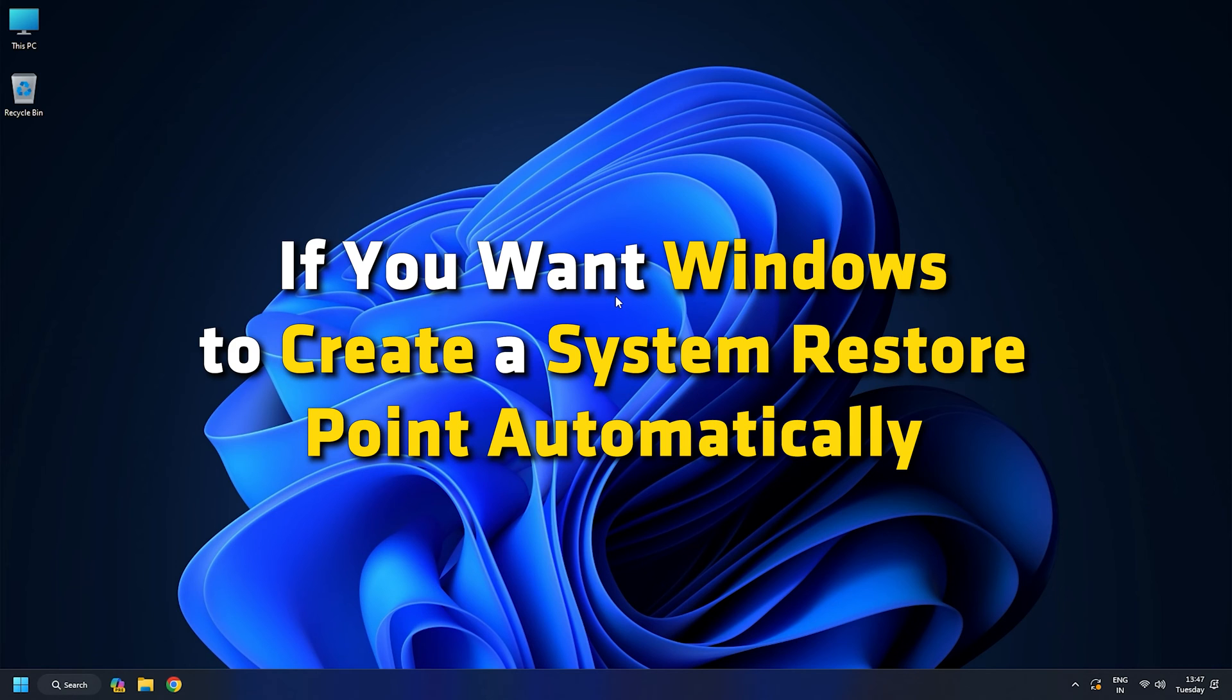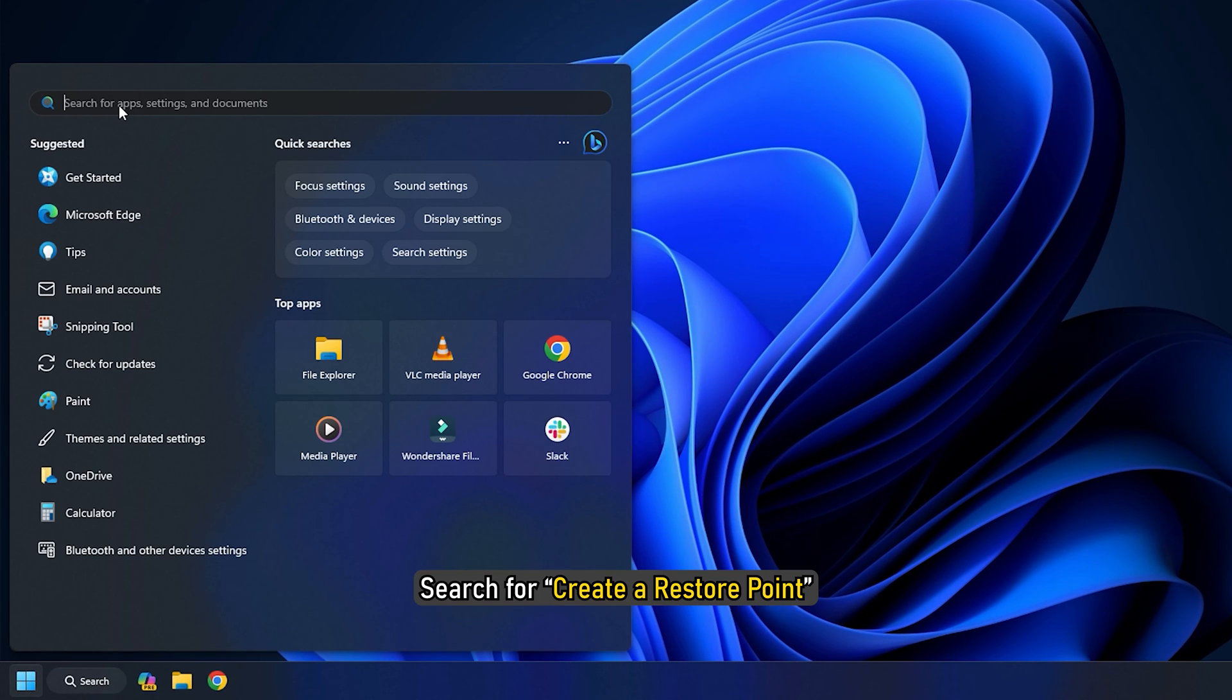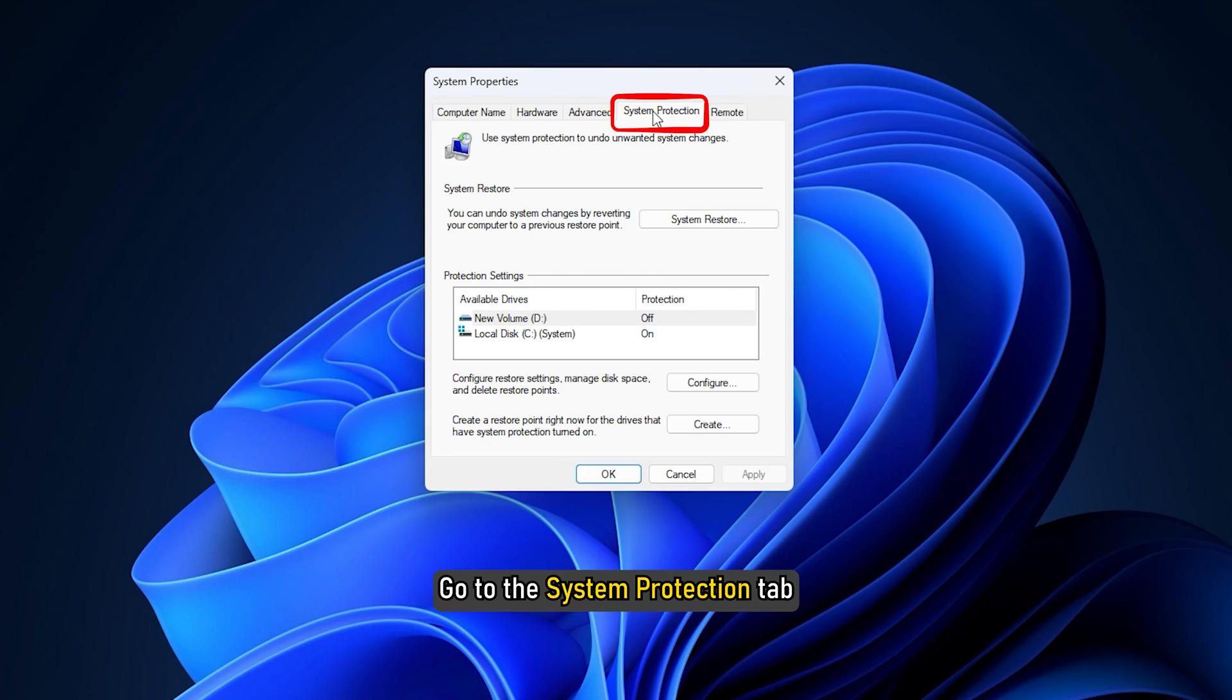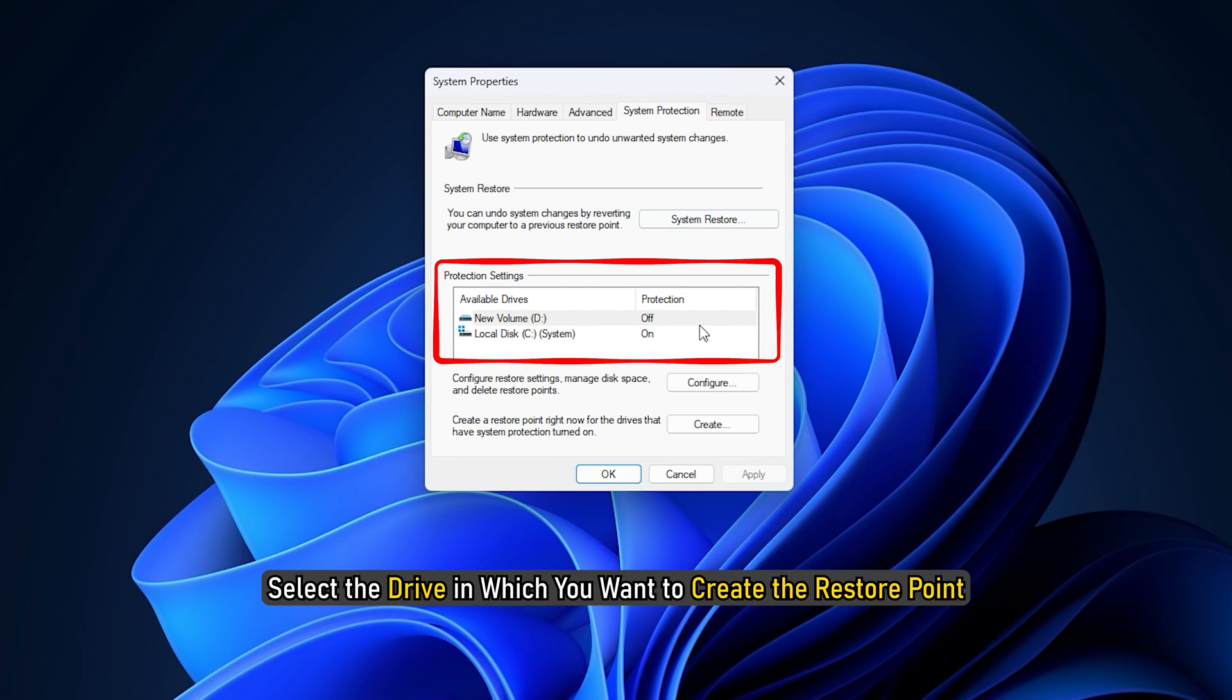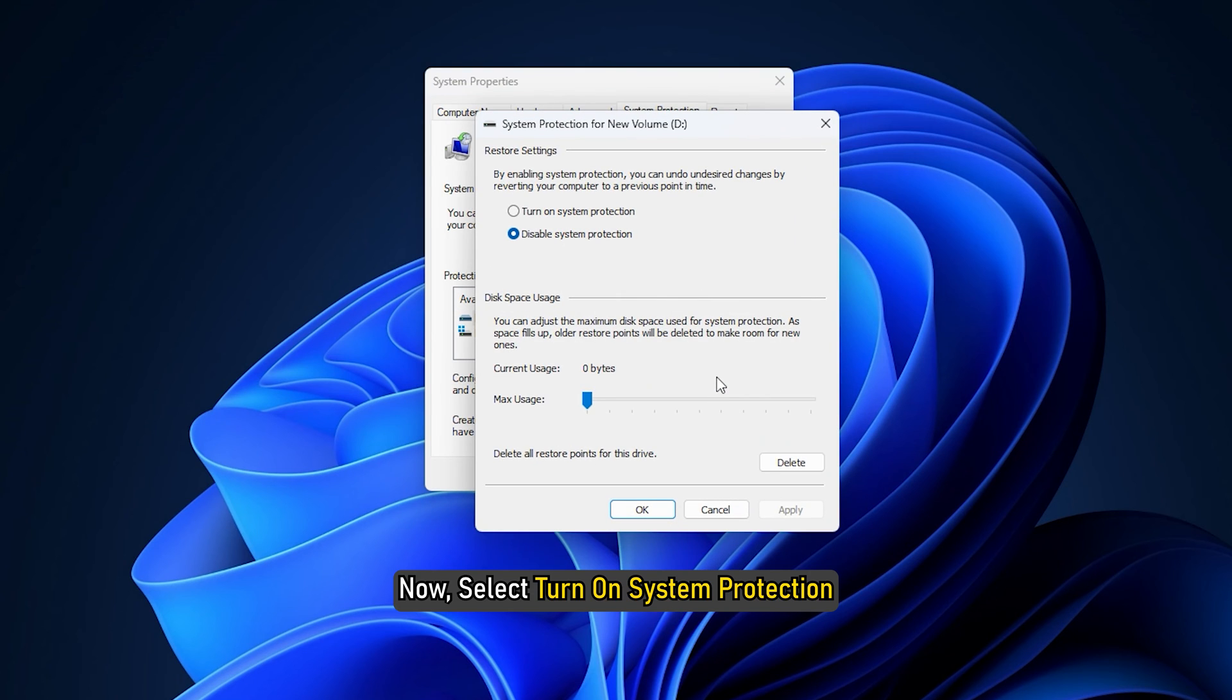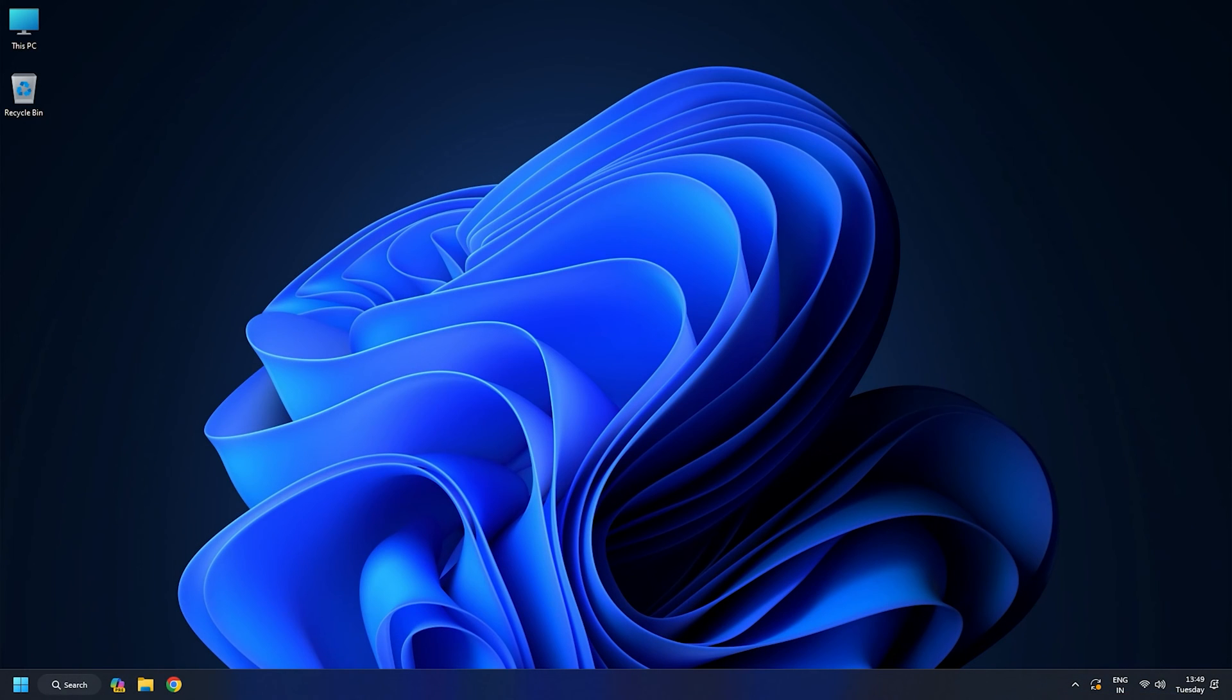If you want Windows to create a System Restore Point automatically, click on the Start button. Search for Create a Restore Point. Go to the System Protection tab. Select the drive in which you want to create the Restore Point and click Configure. Now select Turn on System Protection, click Apply, then OK. This way a System Restore Point will be created whenever you make amendments to your system.